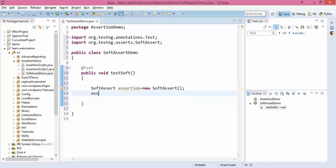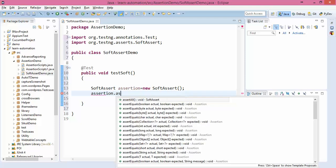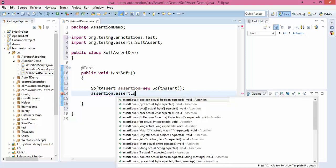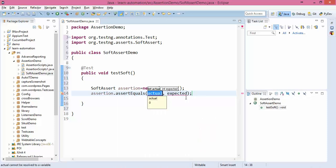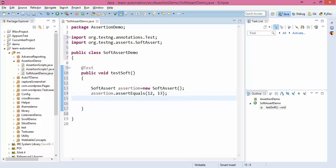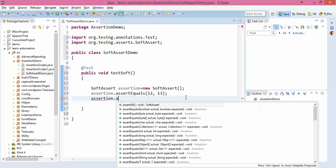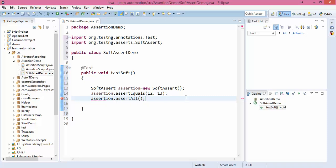Now assertion.assertEquals, let's say actual value is 12, expected is 13. To perform soft assertion we need to call one method called assertAll. Until you don't call assertAll this will not be valid.